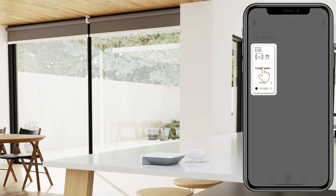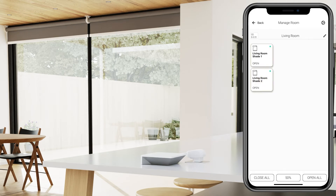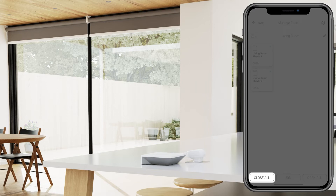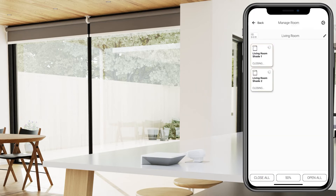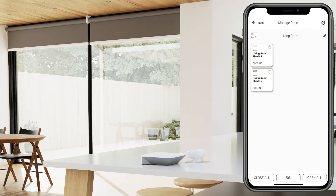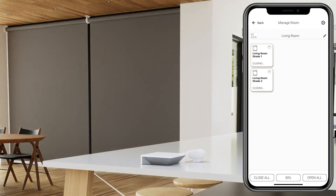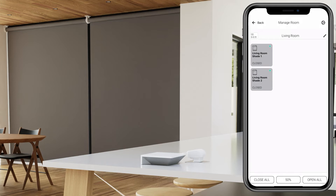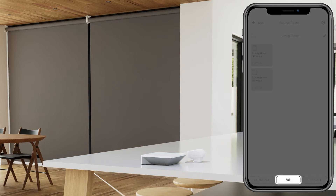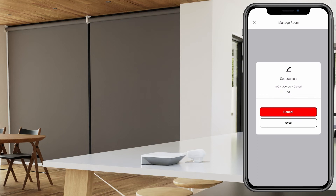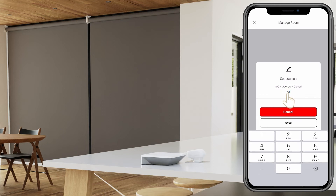Press and hold your room button and you will see all the shades included in that room. Press the Close All button to close all the shades in your room. You can also set a custom percentage by pressing and holding the percentage button, then type the percentage you require and select Save.